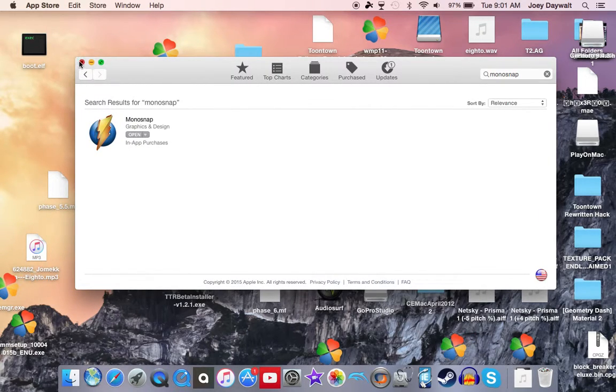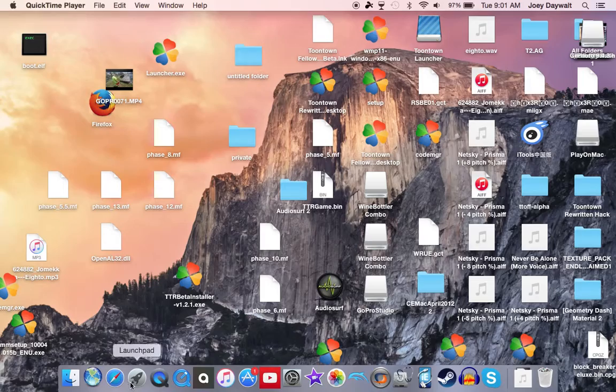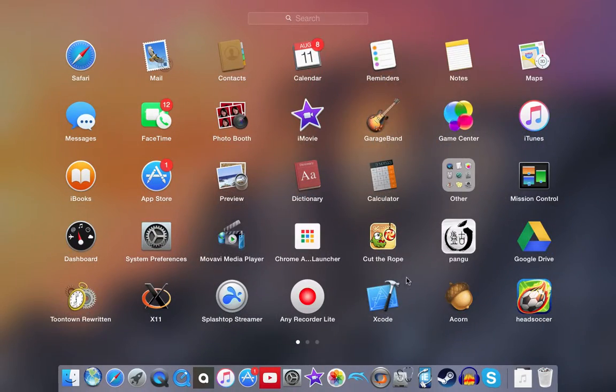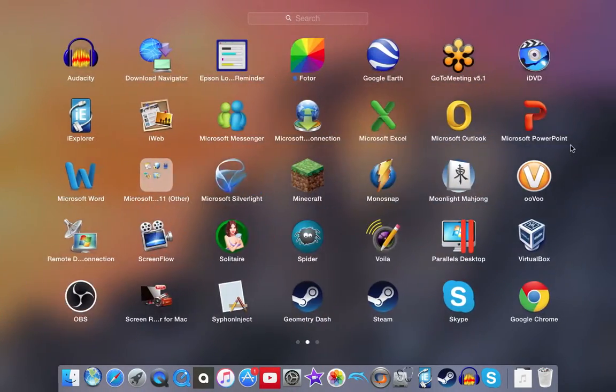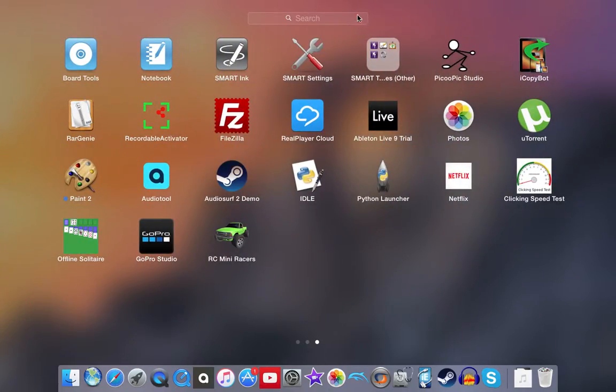So after you download it, you'll go to wherever you get your apps. I use Launchpad. Find your Monosnap.